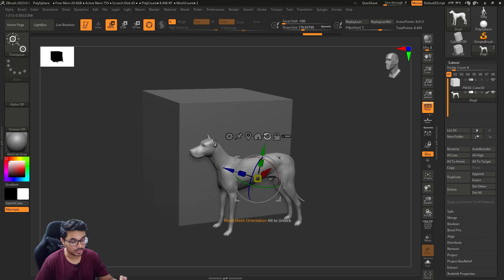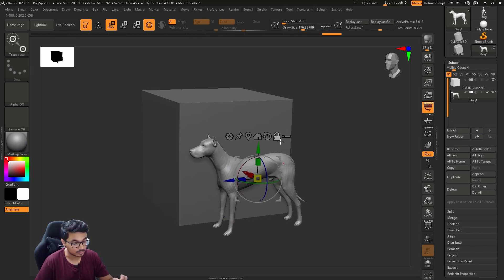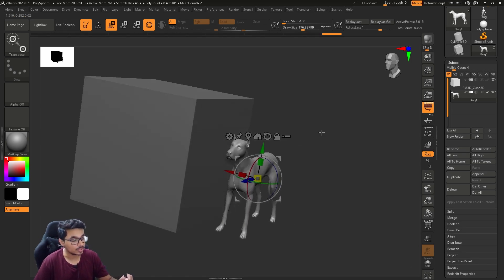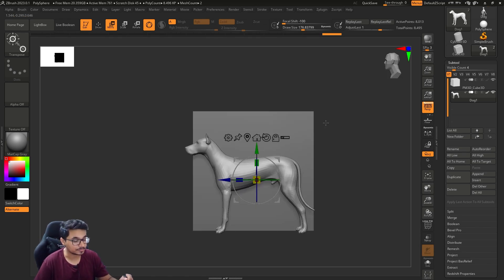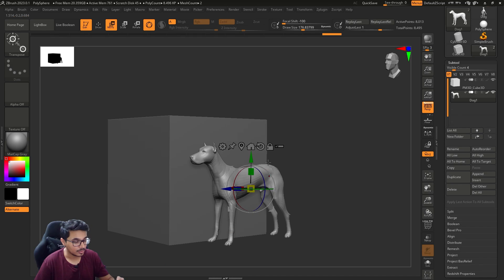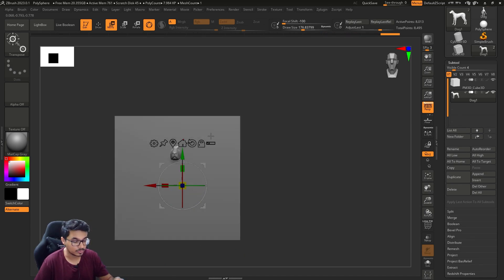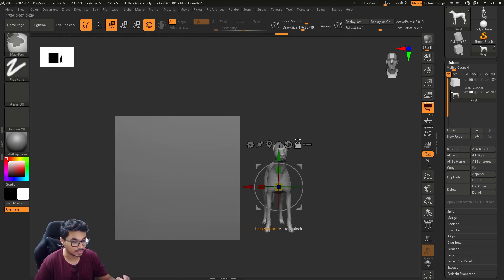Suppose you want to set the gizmo as default, you can press Alt or unlock it and click on this button. This is the reset orientation of your gizmo. Then you can lock it.